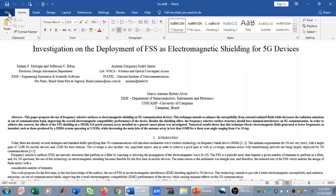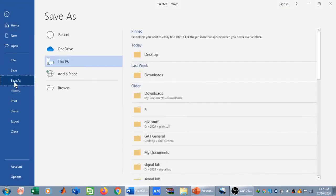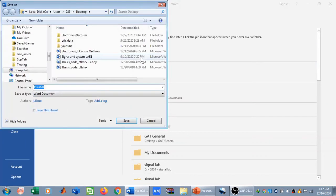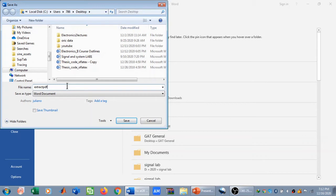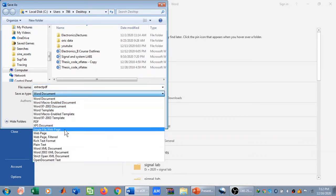To extract images, go to File and click on Save As. Save it to your desktop — I'll save it in the extract images from PDF folder on the desktop. Give it a name; I'll call it 'extract pdf'.